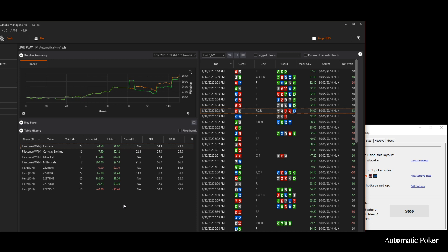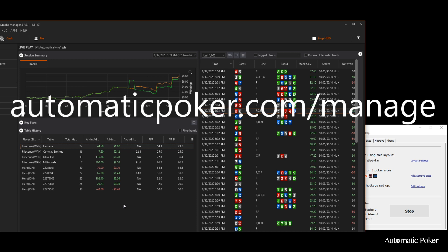Once again, go to automaticpoker.com/manage and you can get a discount on the software if you decide to sign up. Take a look at the review I did and you'll be able to make an intelligent decision. Download their free trial, try it for yourself and see if this is the best software for you. Thanks for watching — everybody enjoy the rest of their day.